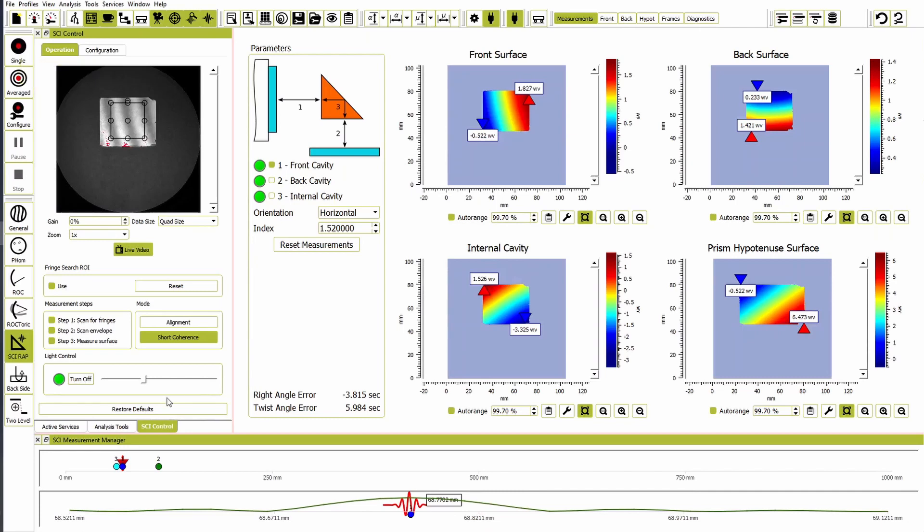So, as you can see, in just a few minutes, with little adjustment, a right-angle prism can be fully measured.